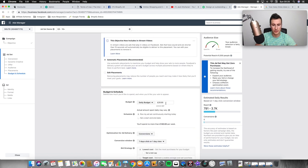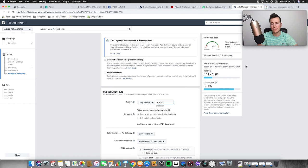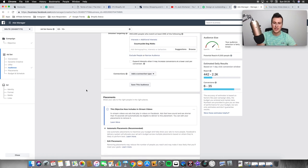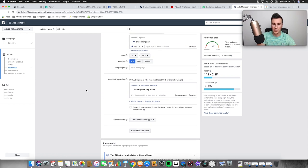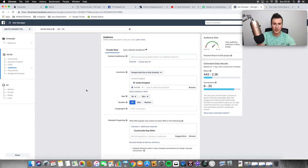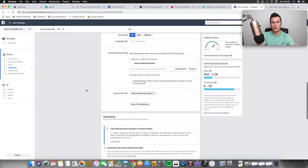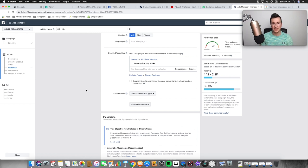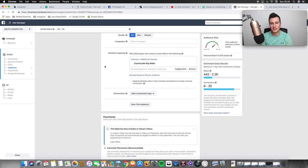I'll change the budget as well. I always start at £10 per day. If you've heard of the five-dollar ad set strategy, that's a very common one a lot of people use. If everybody's spending five dollars and we're spending double that, since Facebook is a bidding system, having double the budget should get us more favorable results.